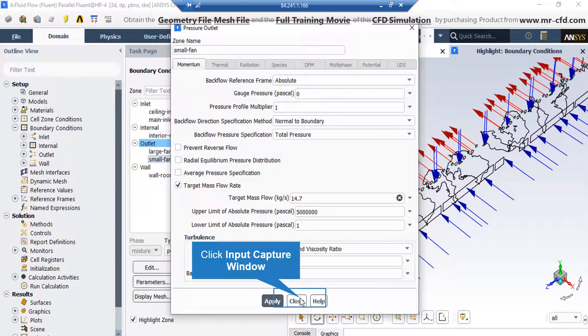Also, the values for upper limit and lower limit of absolute pressure are as you can see in this slide.